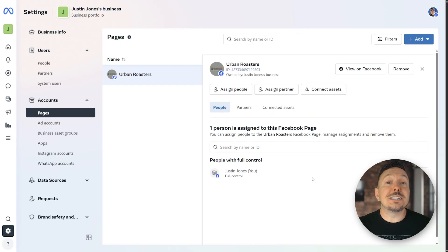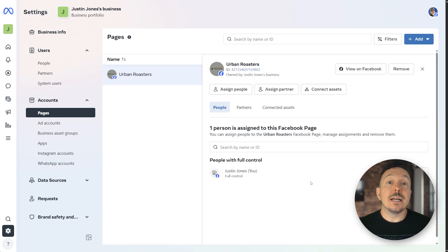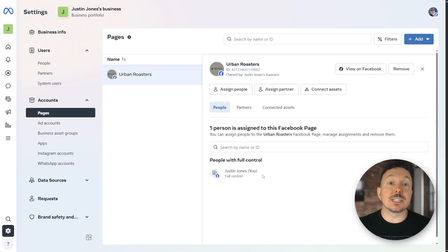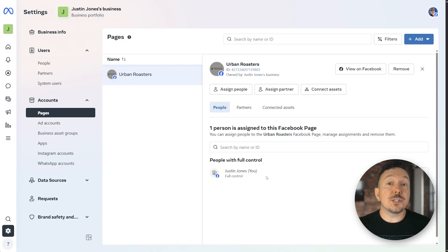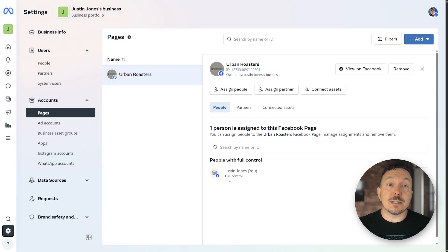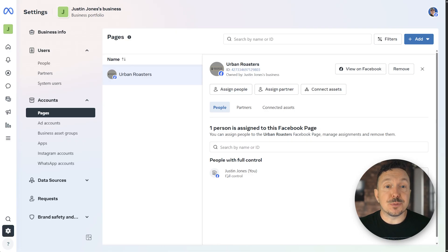Either way, once it's been approved and connected, click done. Now you verify that you have a business portfolio and your business page is connected to it. And as long as you're an admin of your Facebook business page, when we jump back to blaze and make the connection, you shouldn't have any issues.